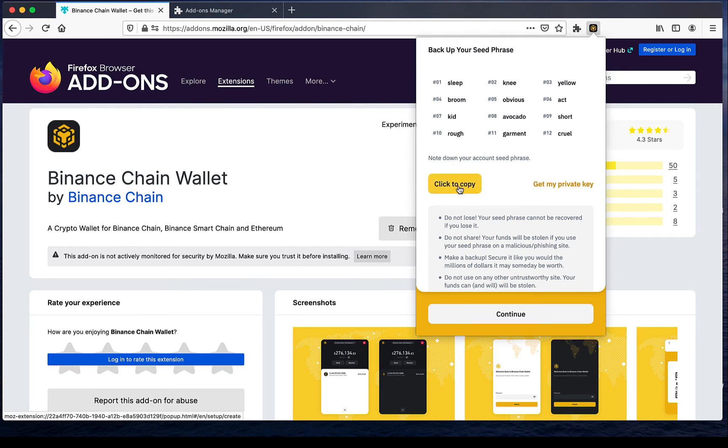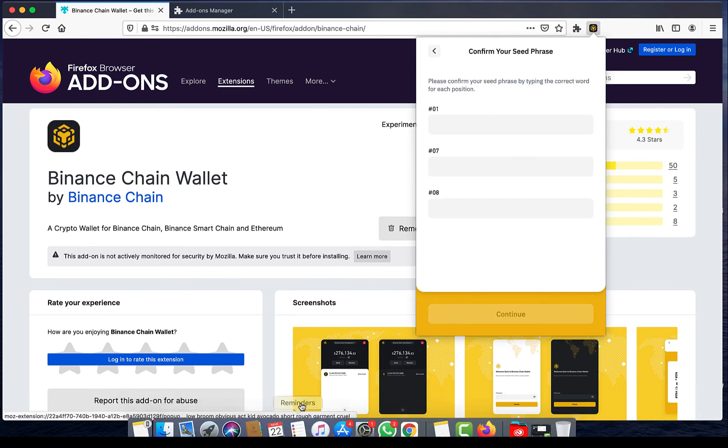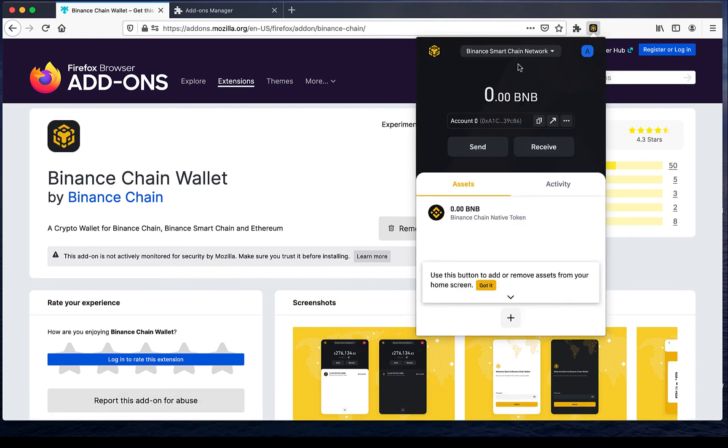Make sure you backup and save your recovery phrase. Congratulations, you have created your account.